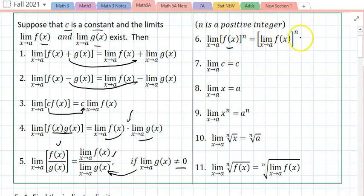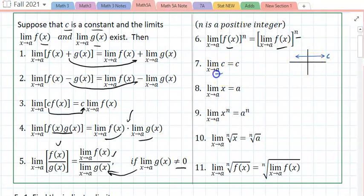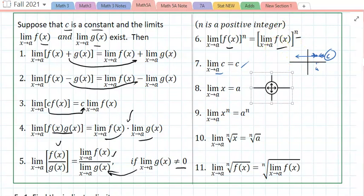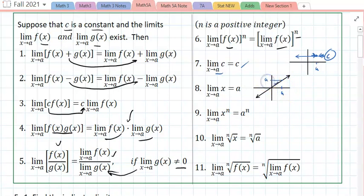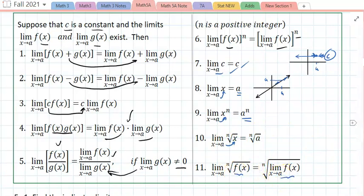The limit of a power function is the power of the limit. The limit of a constant: if f(x) equals a constant c, no matter where a is, the limit from the left and the limit from the right will always be c. The limit of y = x: since y = x, if x is a, then y is a from both sides. You can substitute, and for a power function you plug in a. Similarly, the limit of the nth root of a function is the nth root of the limit of the function.